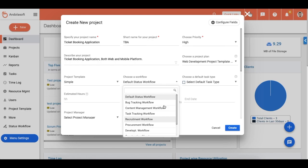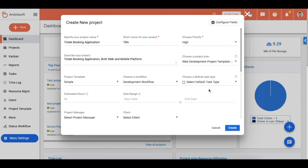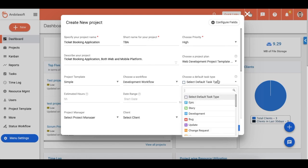So you can create multiple such status workflows and then select the one that is relevant for the project on the create project form. You can color-code each status and indicate certain progress or completion percentage too.